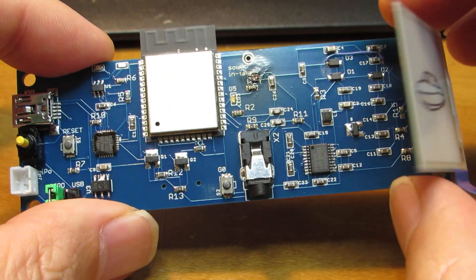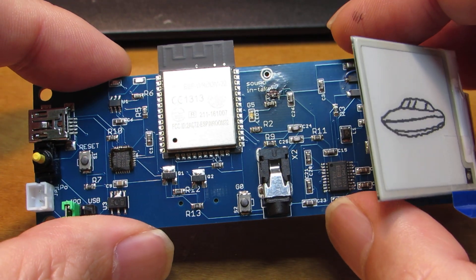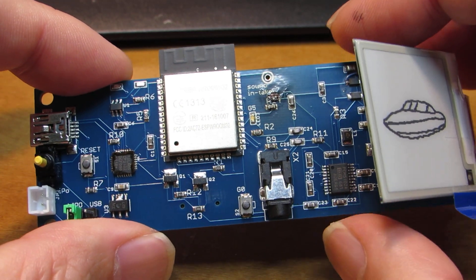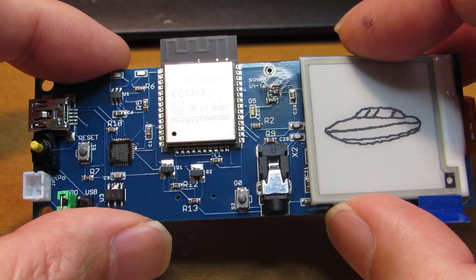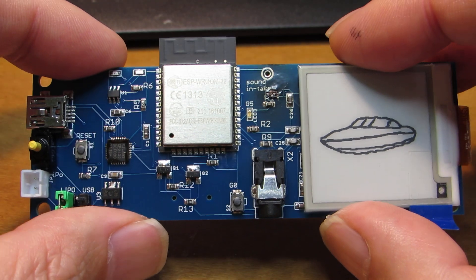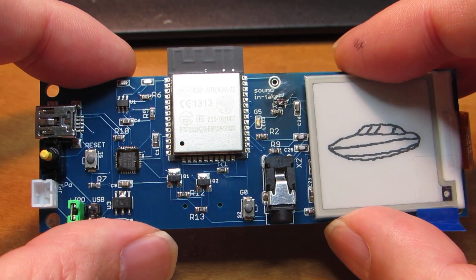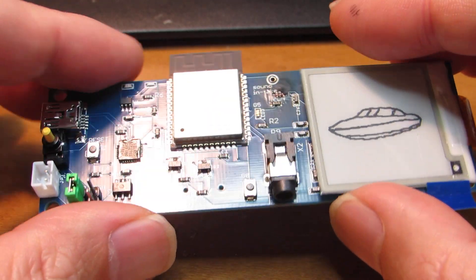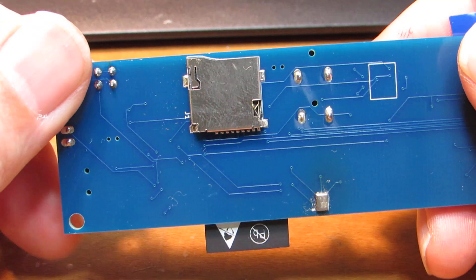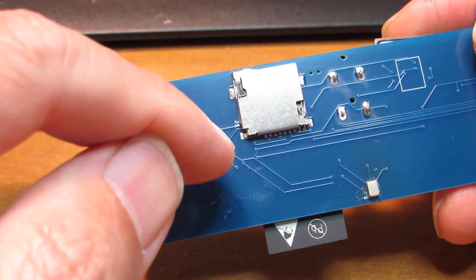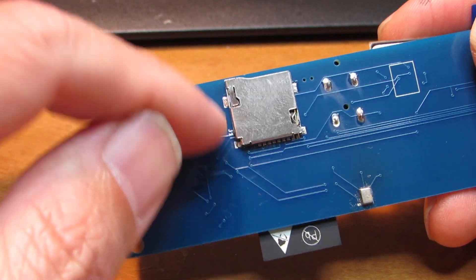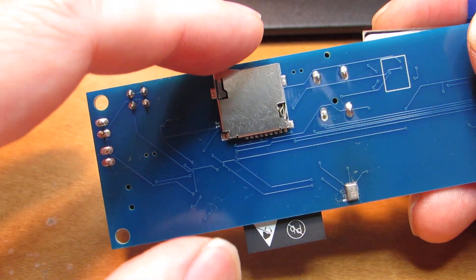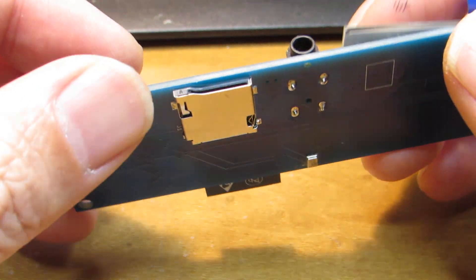And actually this board, on this board as I explained, it has an audio interface, but not fully examined, fully tested. But this board has, additionally, it has a SD card, microSD card. And we can enjoy a lot of things.